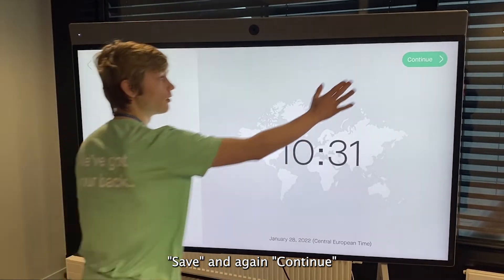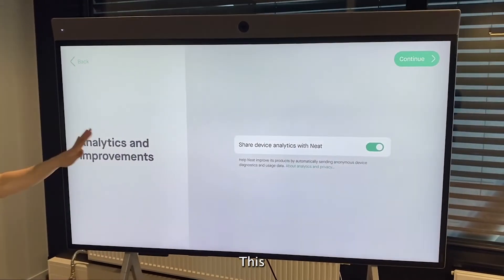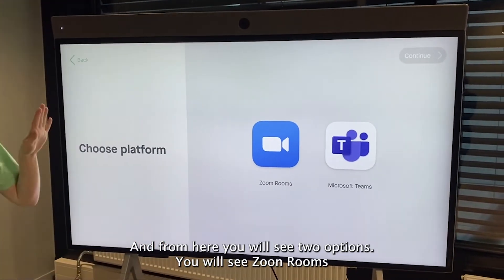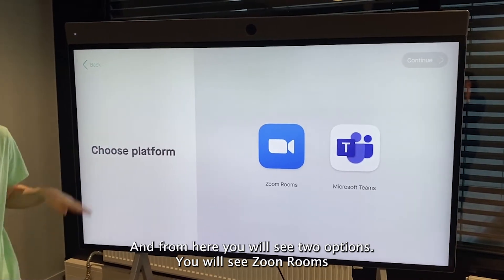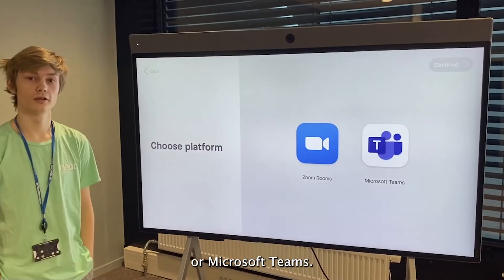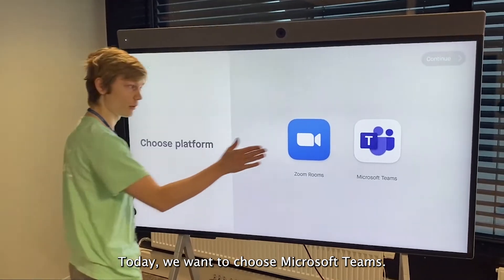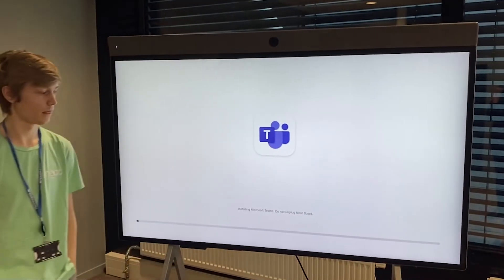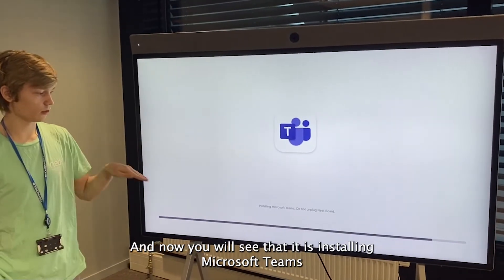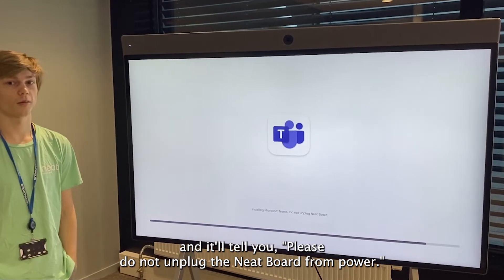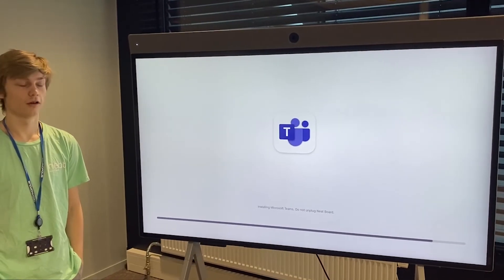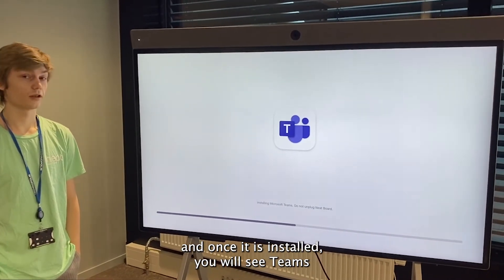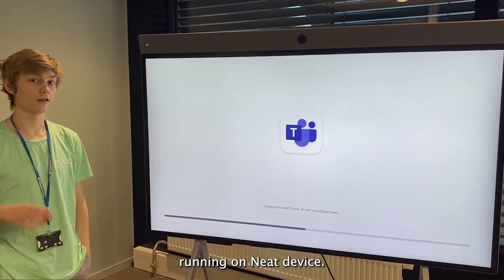Click Continue again, and from here you will see two options: Zoom Rooms or Microsoft Teams. Today we want to choose Microsoft Teams, so we're going to click Teams and click Continue. You will now see that it is installing Microsoft Teams, and it will tell you please do not unplug the Neat board from power. We're just going to wait for the app to install, and once it is installed you will see Teams running on the Neat device.